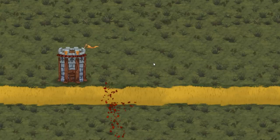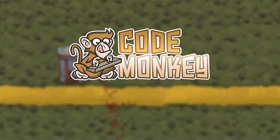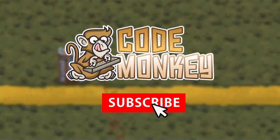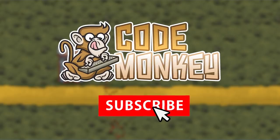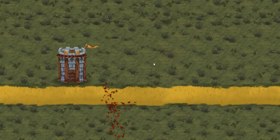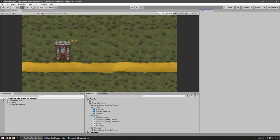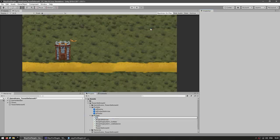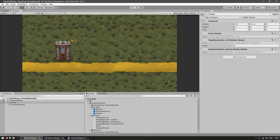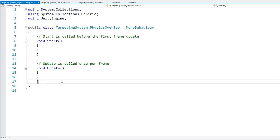So this is our second method. Now for the third method — and by the way, if you find the video helpful, consider subscribing and hitting the like button. The third method is using a physics call. Let's begin by making a new C# script for the targeting system, and let's name this the physics overlap. Here's the tower — let's attach this one and remove the previous one.